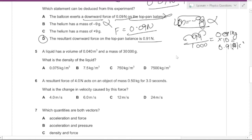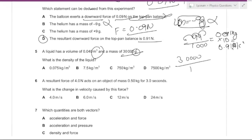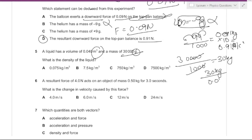A liquid has a volume of 0.04 cubic meters and a mass of 300 grams. We convert 300 grams to kilograms: 300 divided by 1000 gives 0.3 kg. Then density equals 0.3 kg divided by 0.04 cubic meters, giving 750 kg per cubic meter. The answer is C.